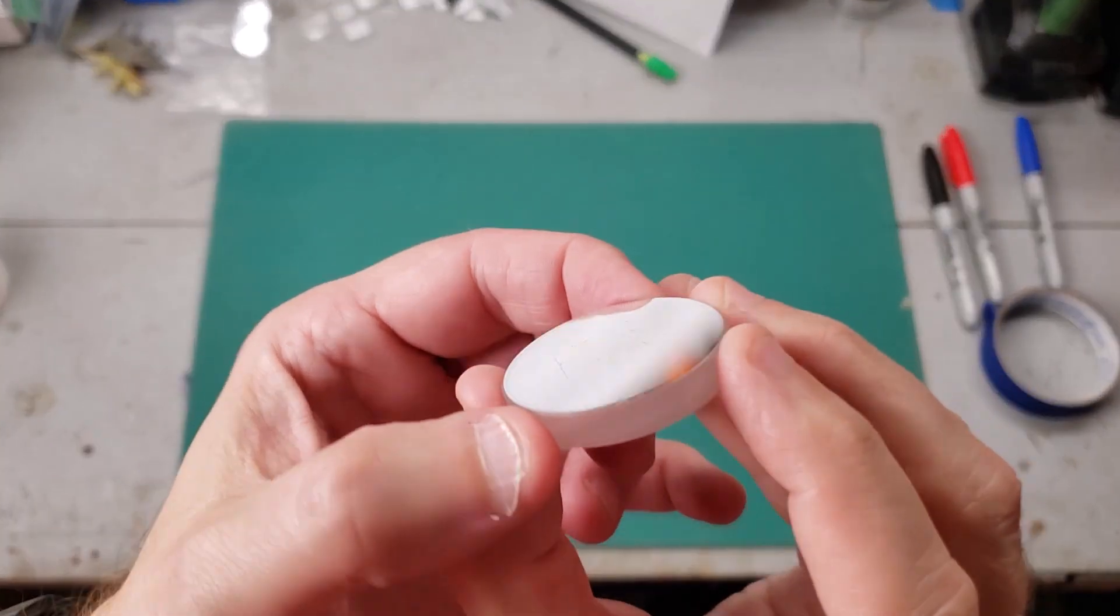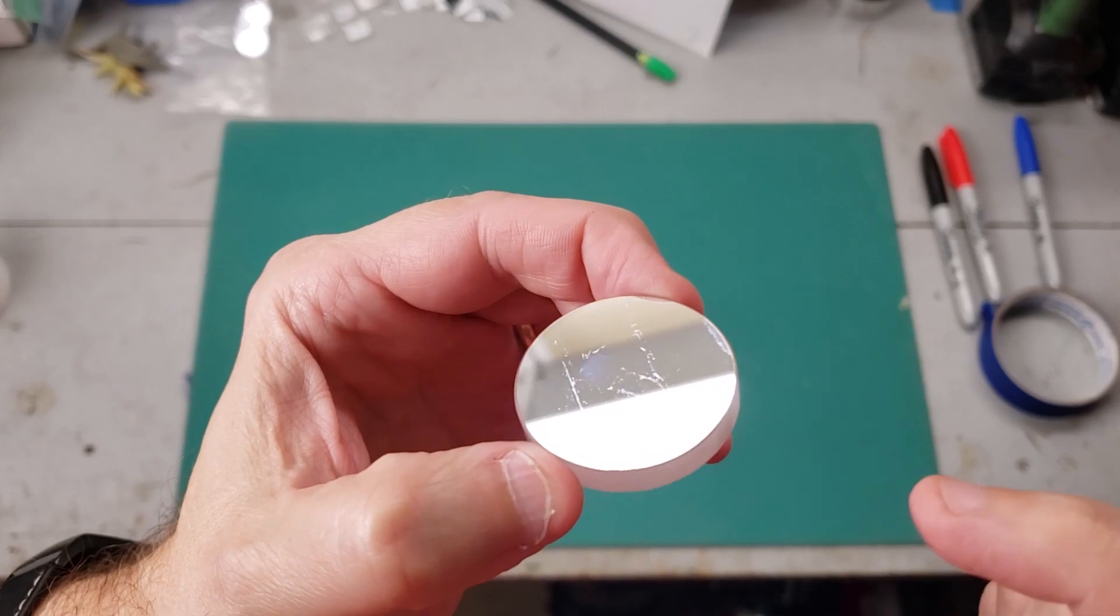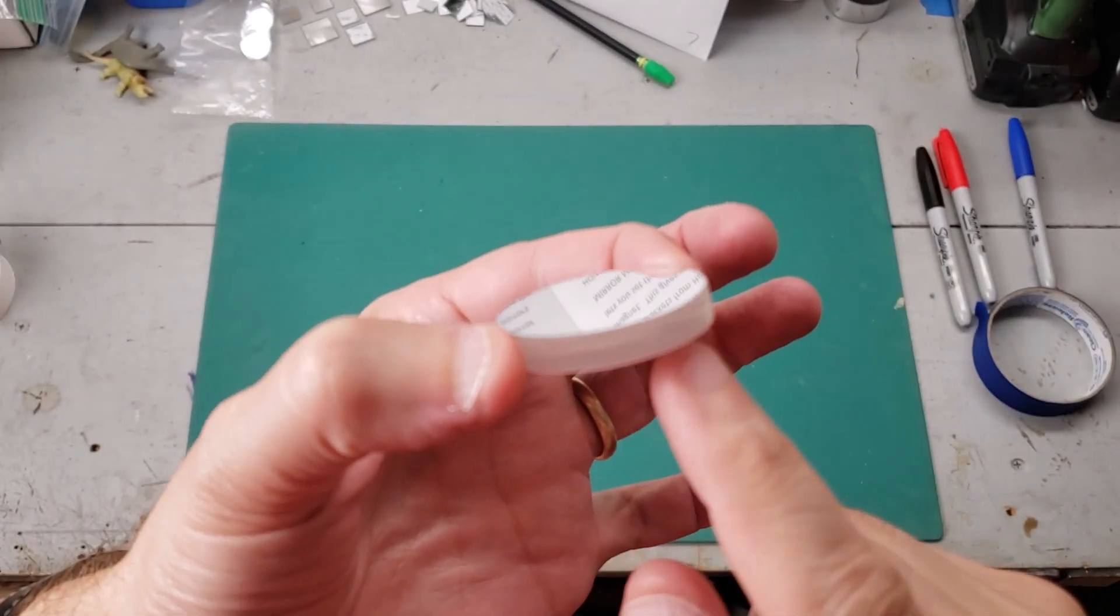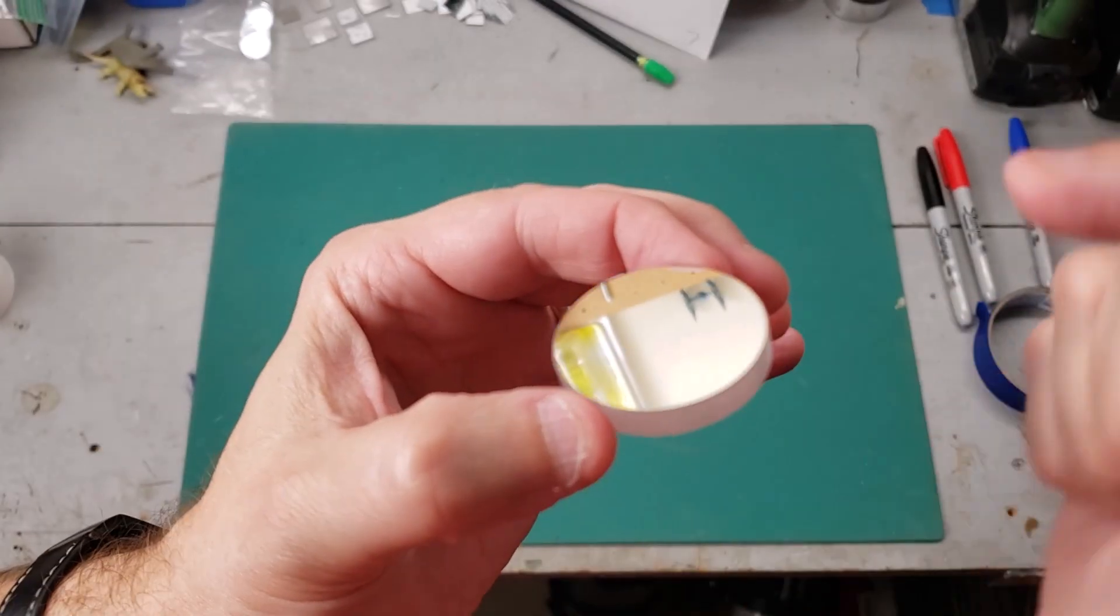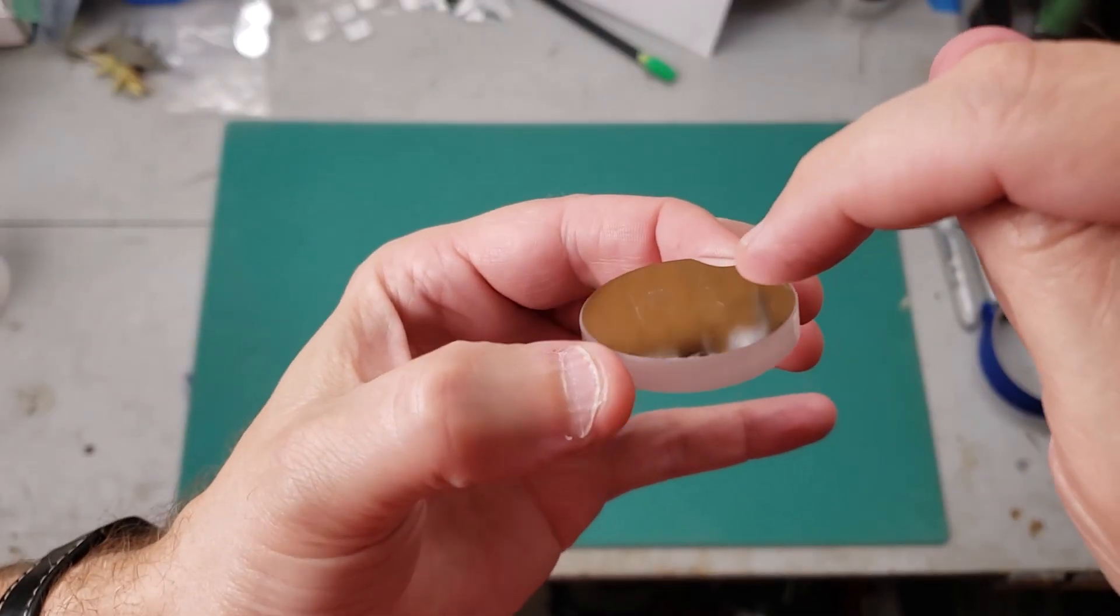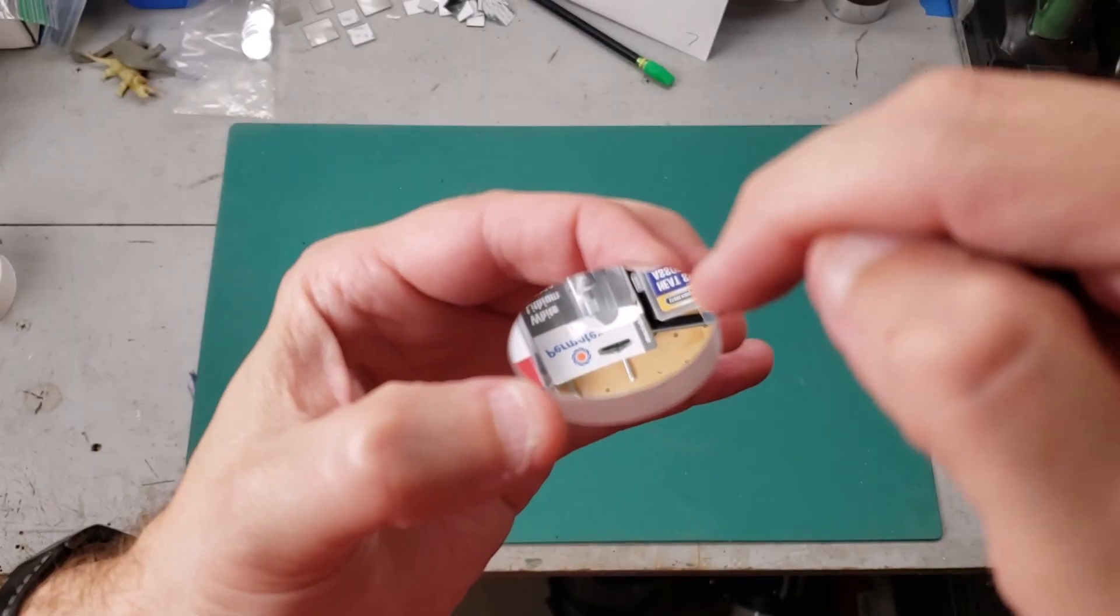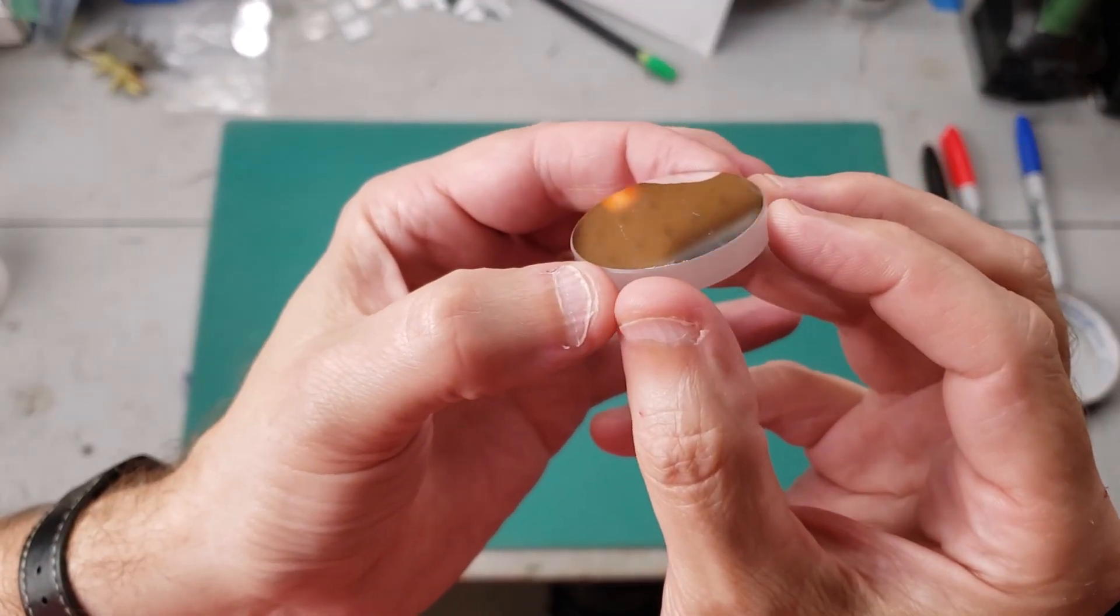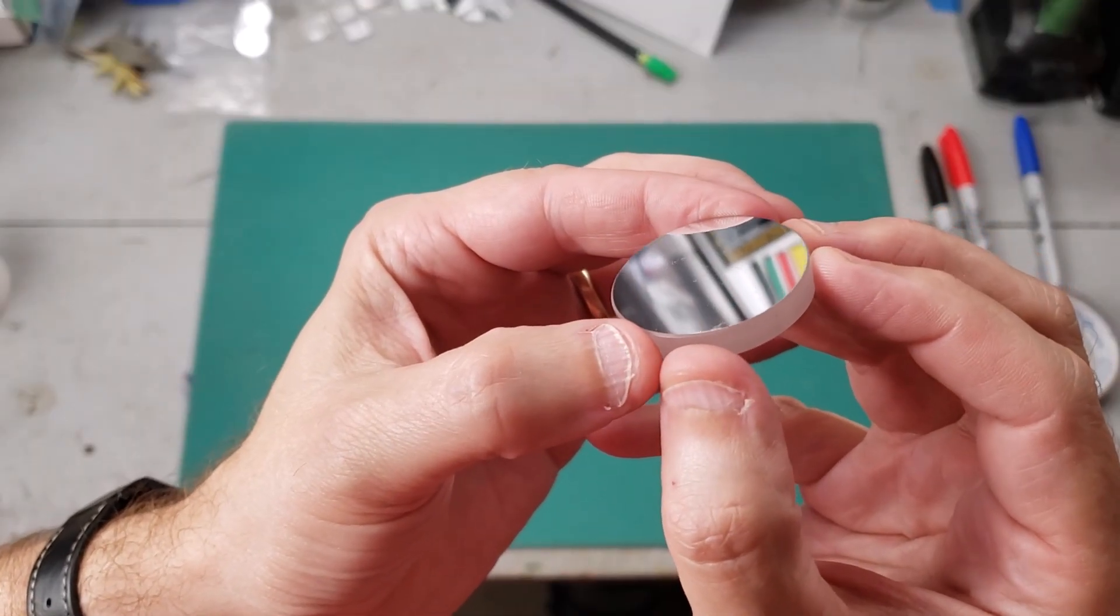The mirror that I'm using is a first surface mirror. First surface means that the reflective layer is actually on the front of the glass and not the back like you would see in a common household mirror. The main advantage is that the light coming in bounces immediately off the reflective surface. It doesn't have to go through an eighth of an inch of glass before it hits the reflective layer and then bounce back through another eighth of an inch of glass.